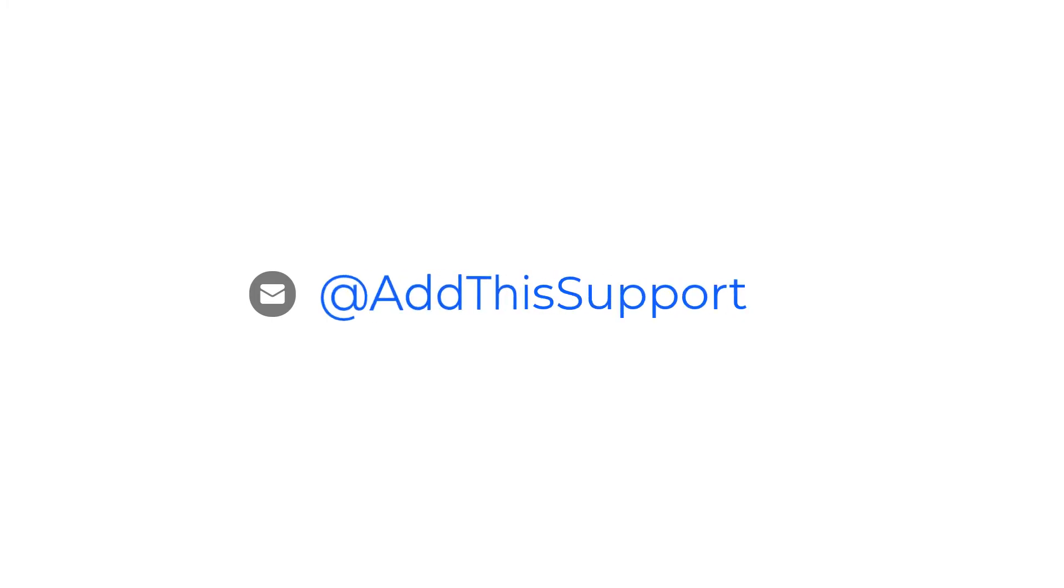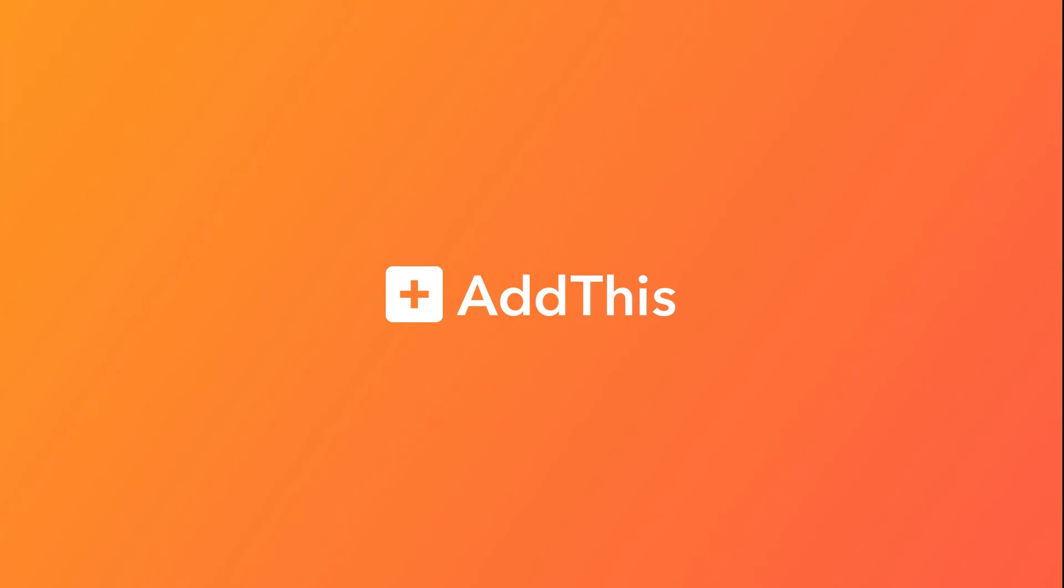Last but not least, if you run into any issues, please feel free to email help@addthis.com or send us a tweet at AddThis support and our fabulous support team will be there to assist you. Thanks!